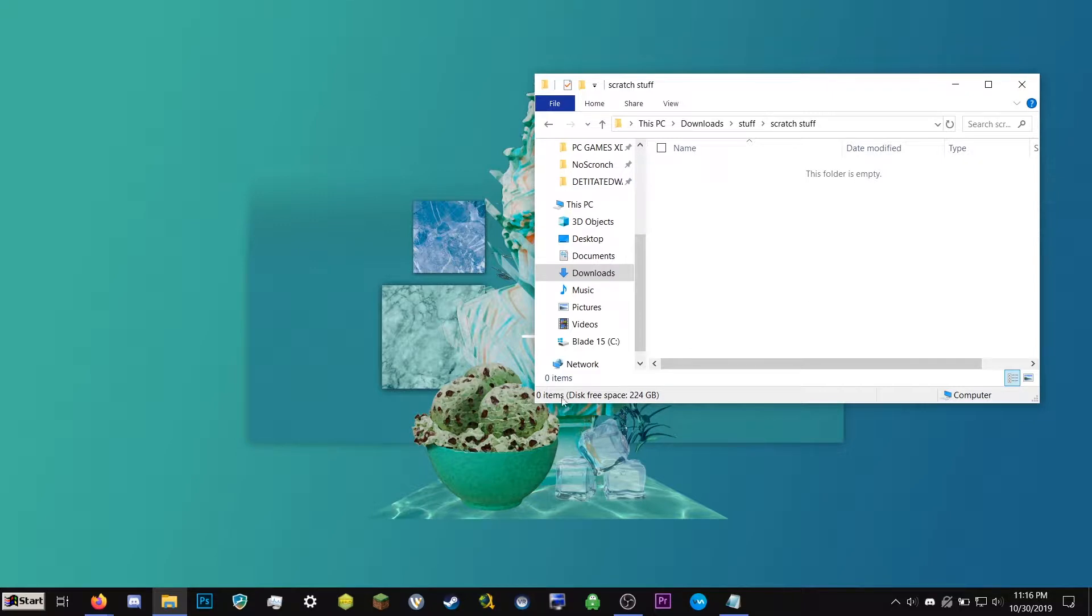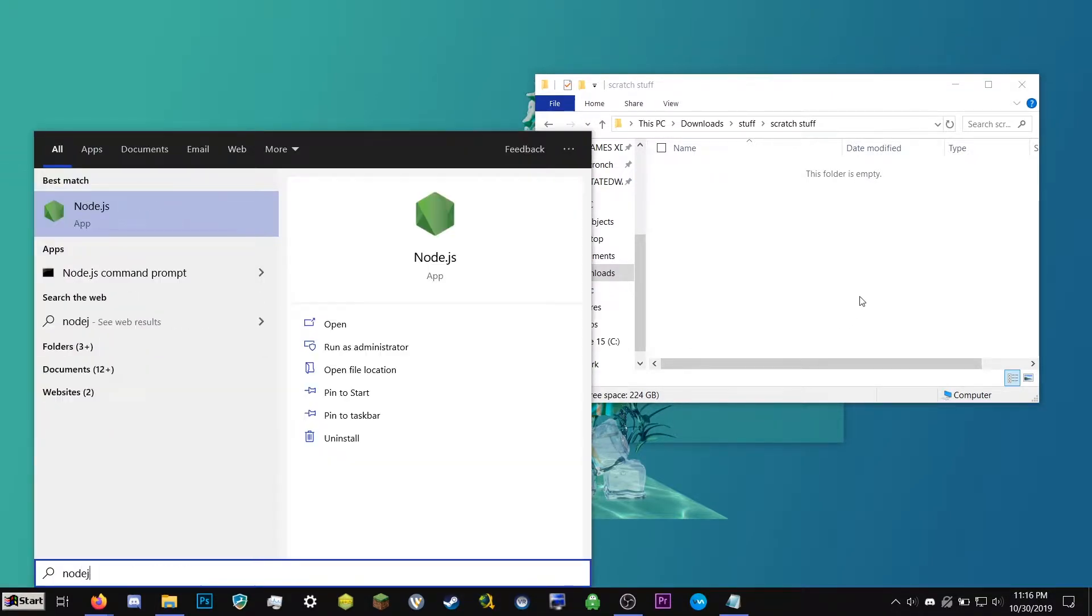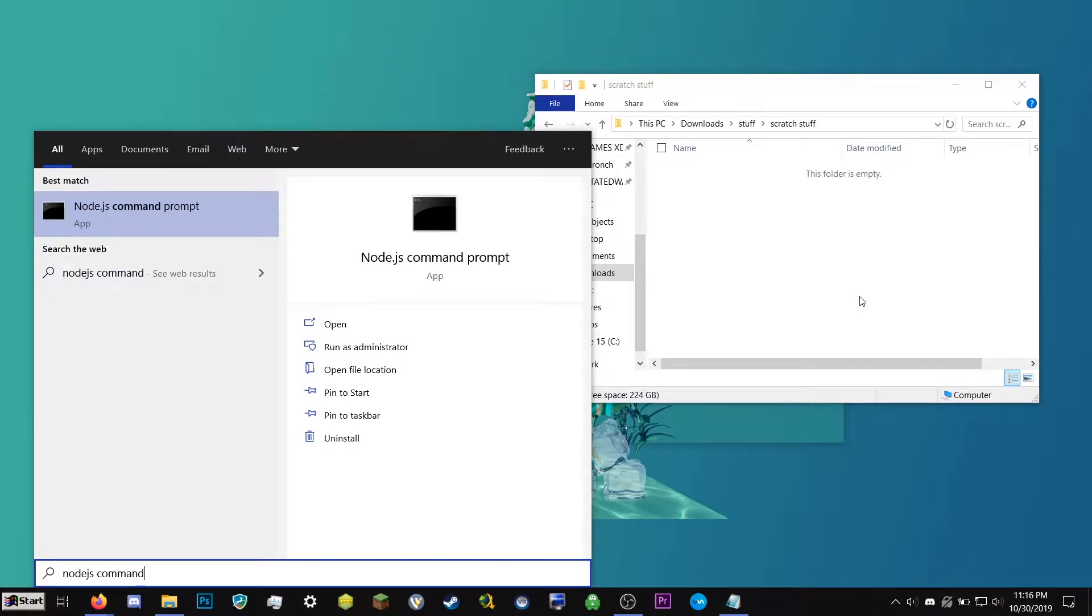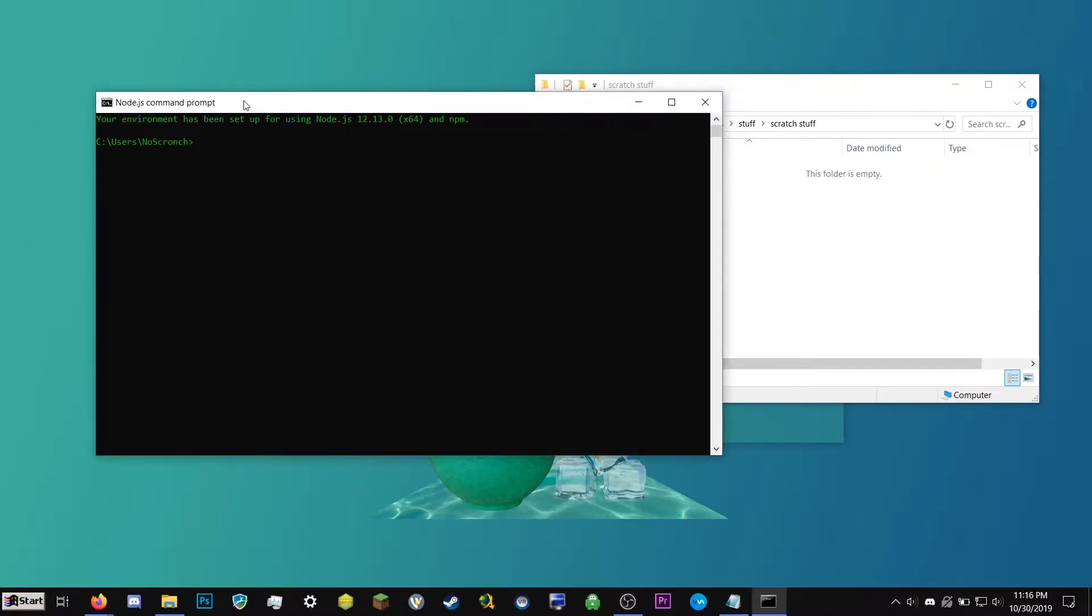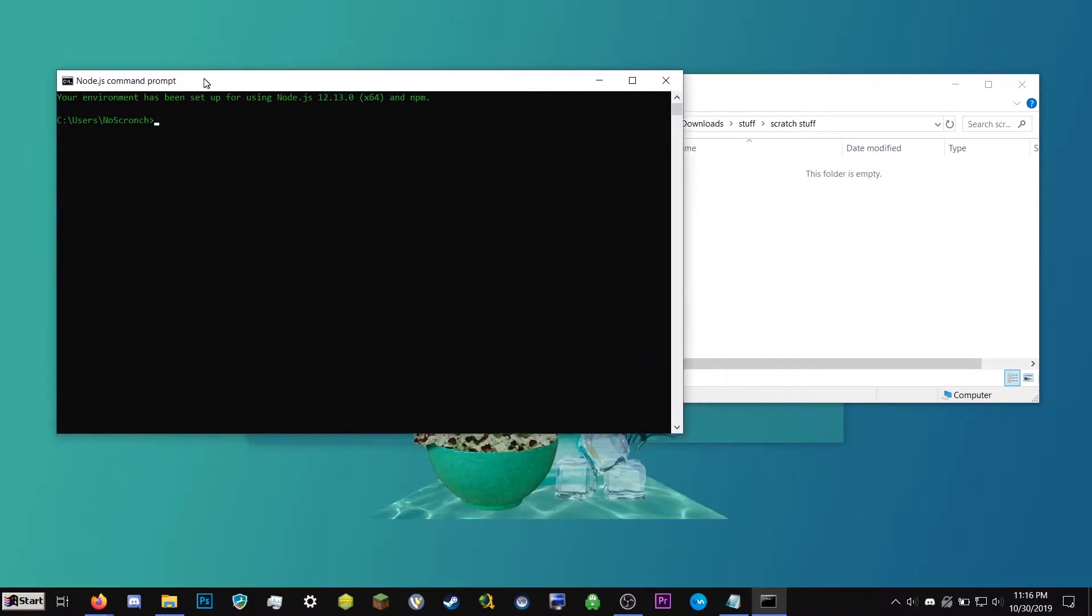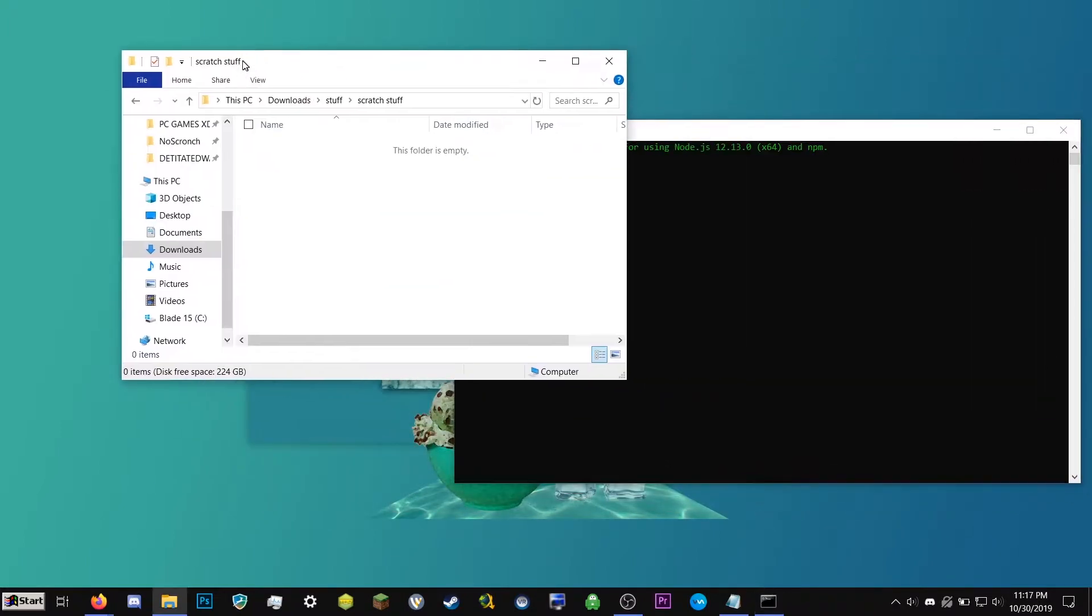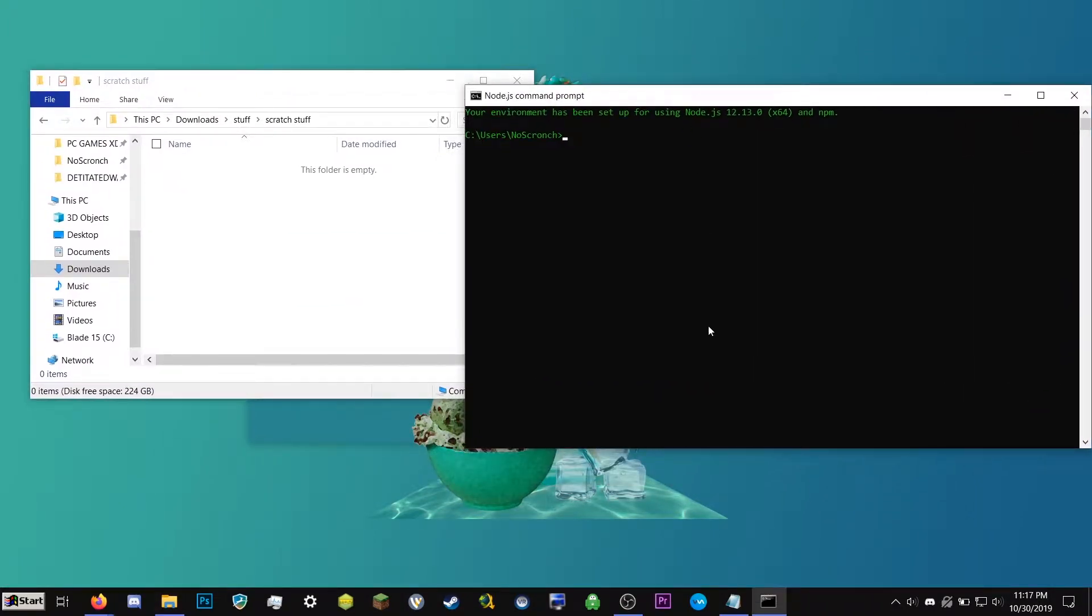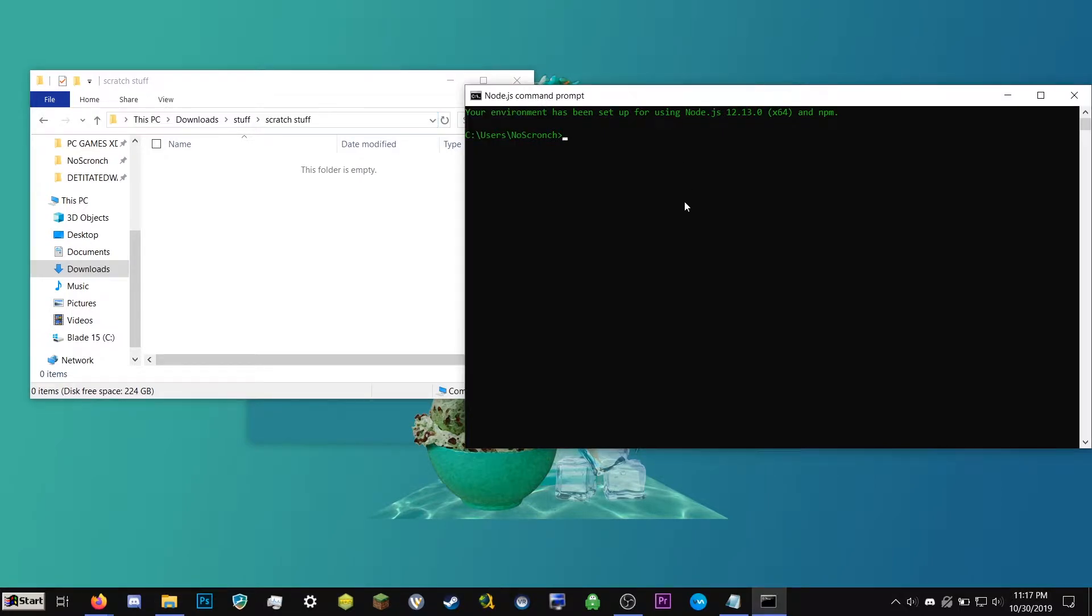And then we can double click it and go into it. So next we're going to go ahead and click the start button. We're going to type Node.js command prompt. I'm going to click here and now we have the command prompt. So we're going to go ahead and click here, copy this, and then we're going to go back to our terminal.